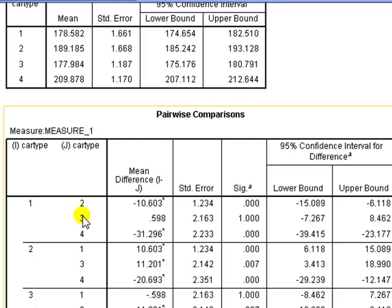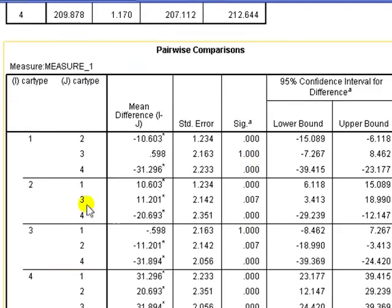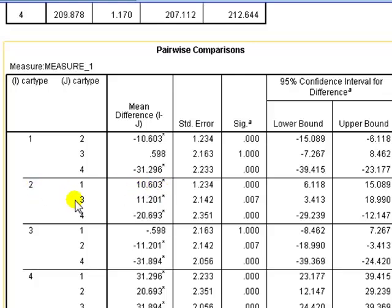How about 1 and 3? No. How about 1 and 4? Yes. Likewise, 2 to 1, well that's the same as 1 to 2, but the other way around. 2 to 3 is a difference? Yes. P value 0.007 bigger than 0.05. 2 to 4, yes, there's a difference, and so on.